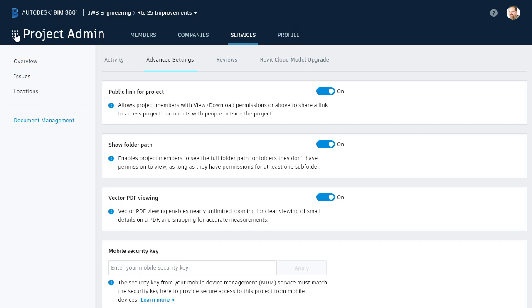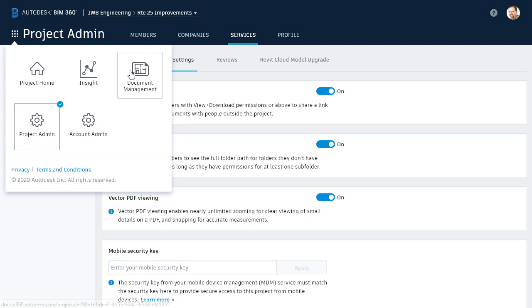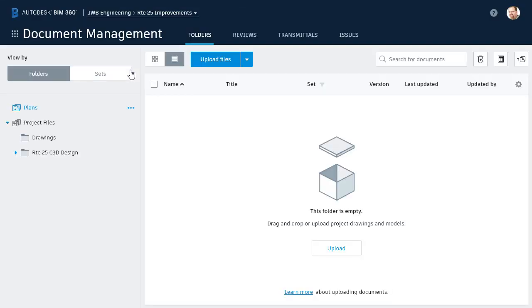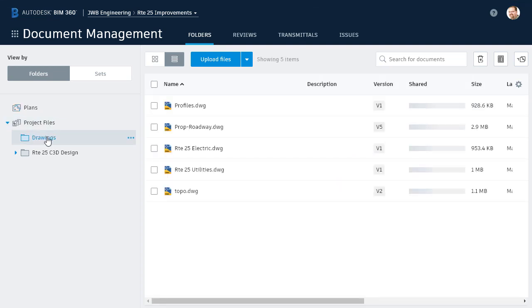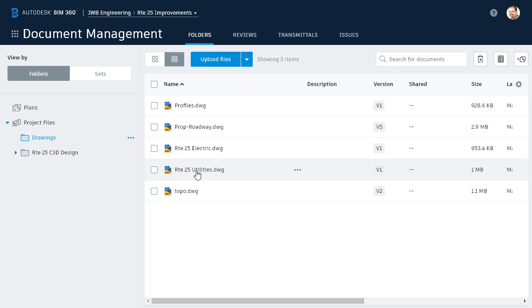Now that we've activated the service, I'll click the waffle again and return to Document Management, and we'll share a file. For this example, I'm going to navigate into the Project Files folder. I'll open the Drawings folder, and I'll find this file called Route 25 Utilities. In this case, I'm choosing to share a DWG. That said, it doesn't have to be a CAD drawing. I can create a public link to any file stored within the Project Files directory structure.